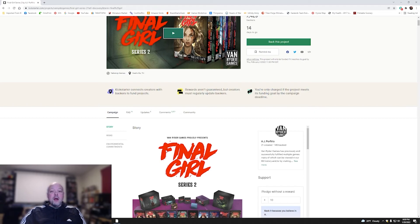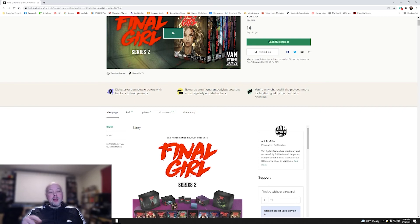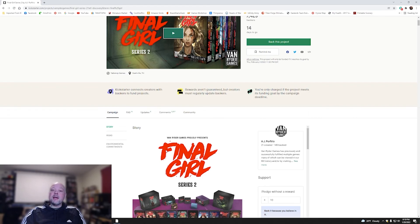All right, everybody. This has been Will from Mature Minded Gamer. Talked to you about Final Girls Season 2 from Van Ryder Games. We'd really love to get your feedback and thoughts. So join us on our Discord. Leave a comment in the section below. Hit like and subscribe if you'd like to see all of our other great content on maturemindedgamers.com. So until next time, everyone, stay safe and take care.